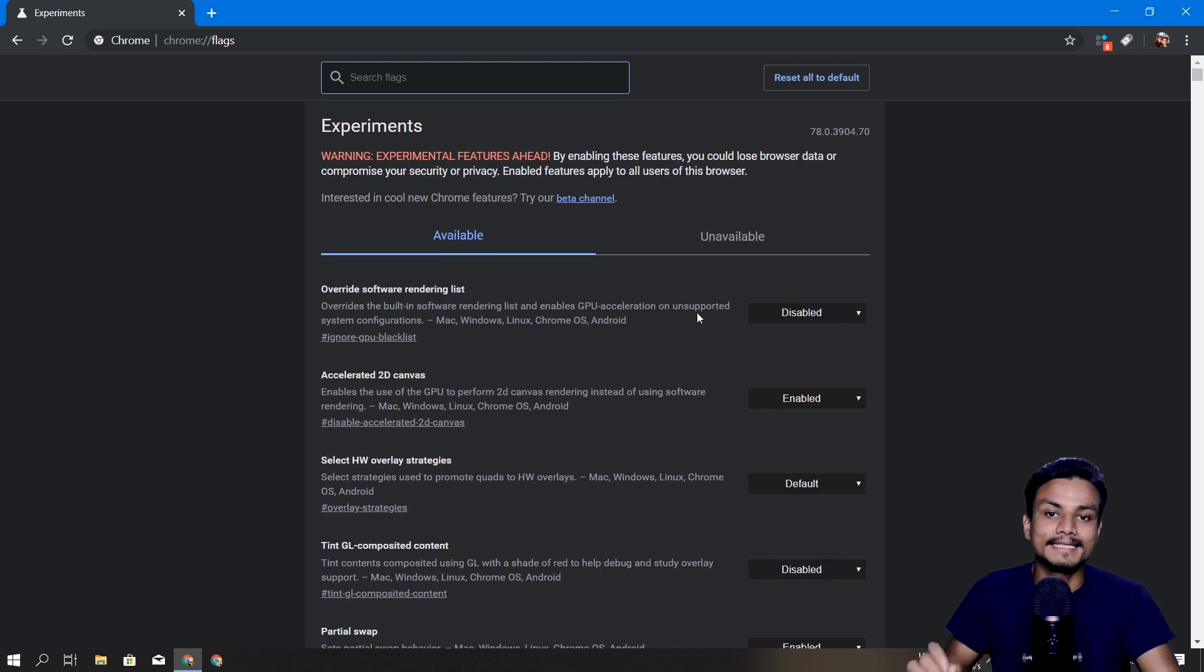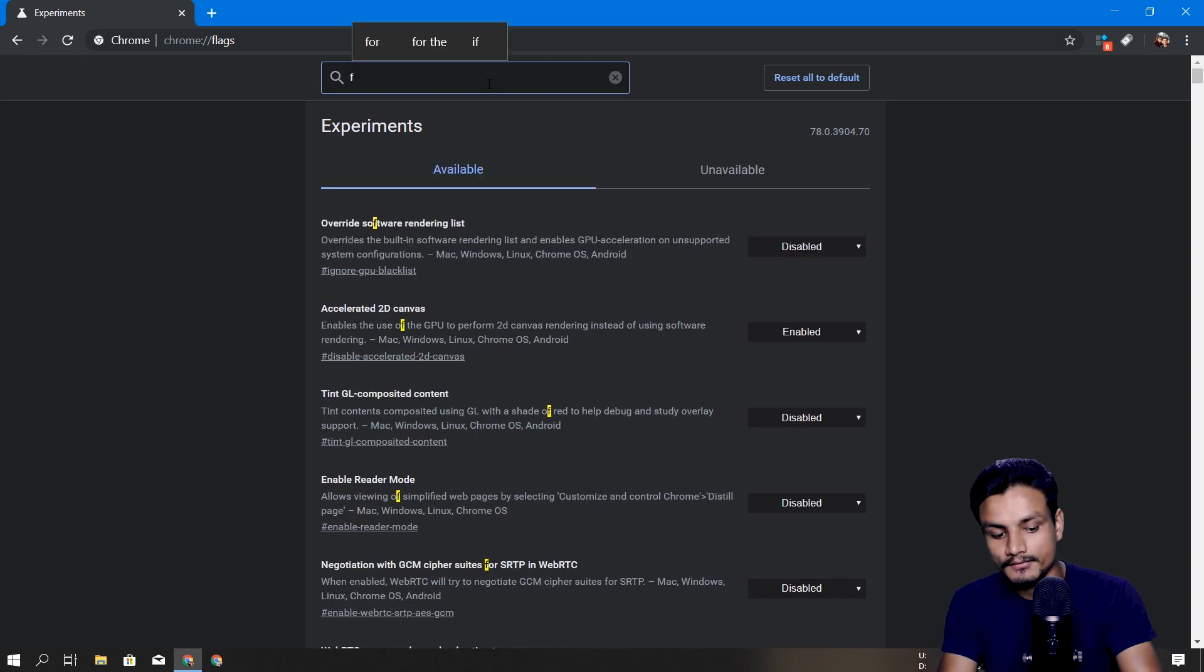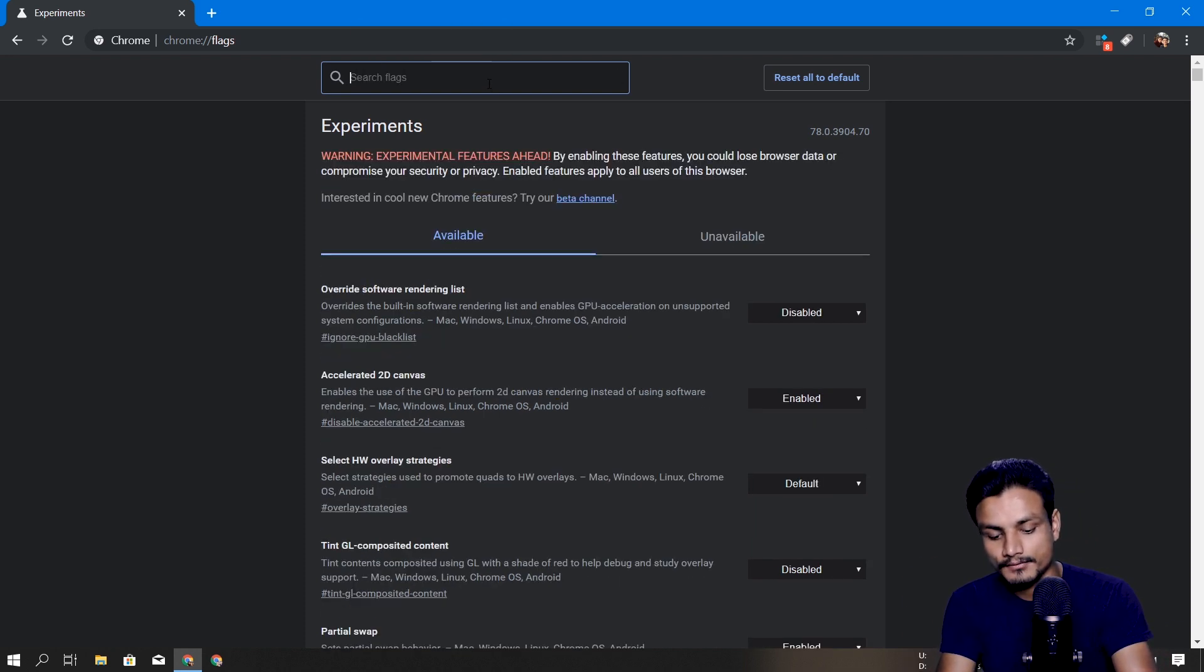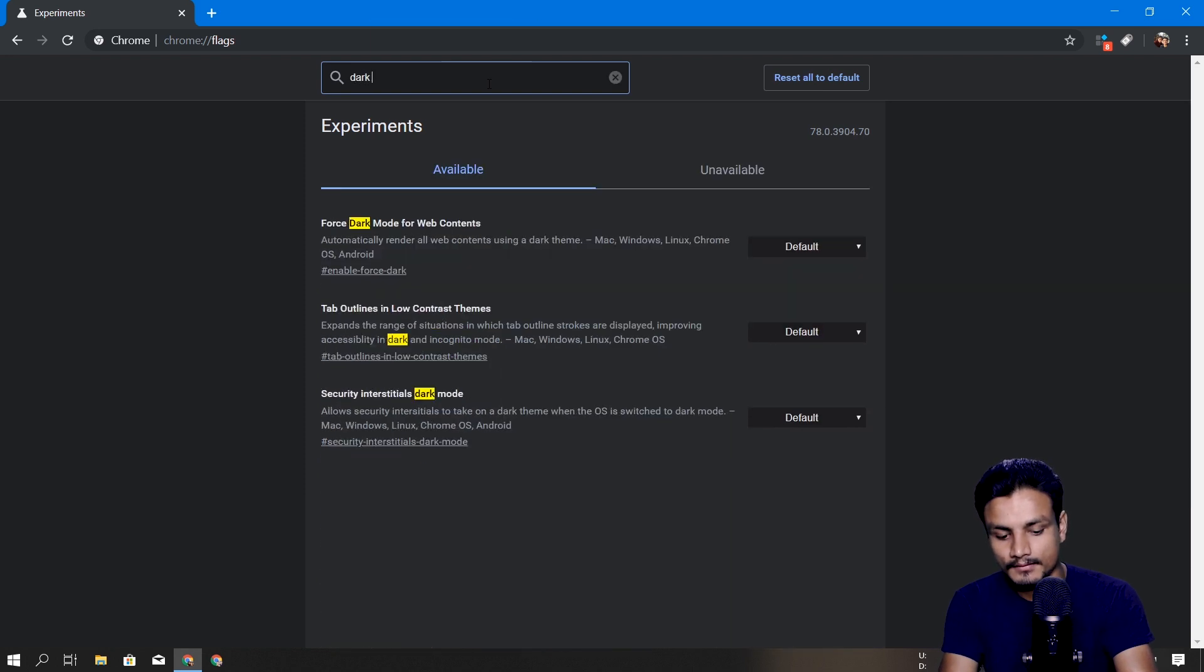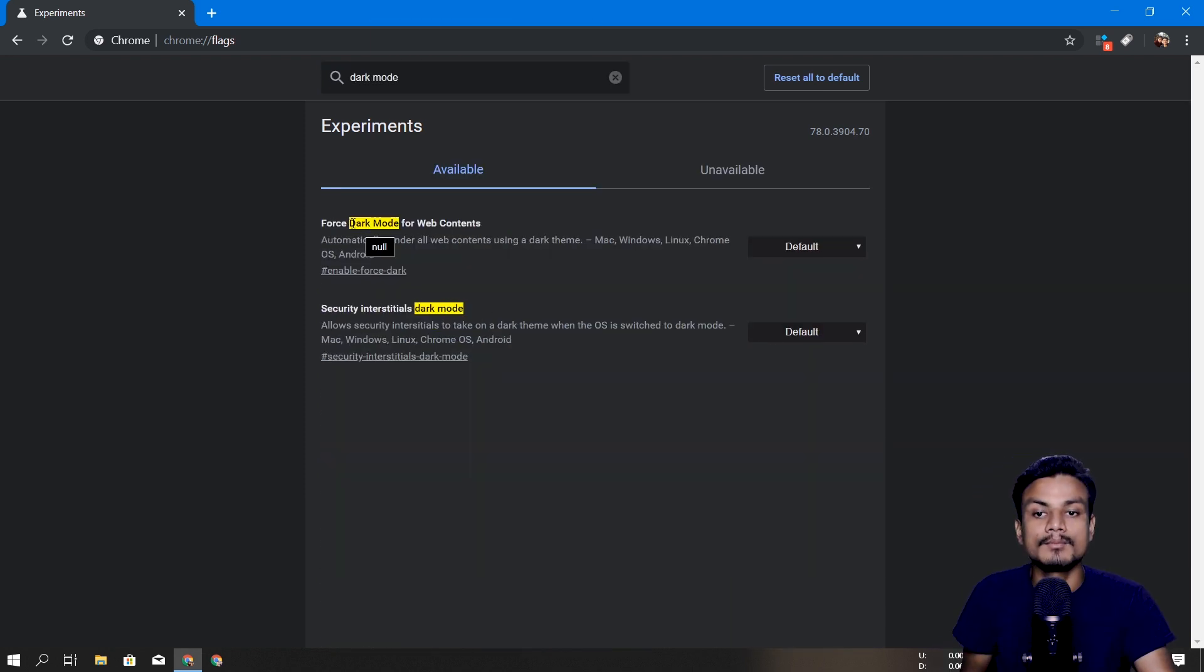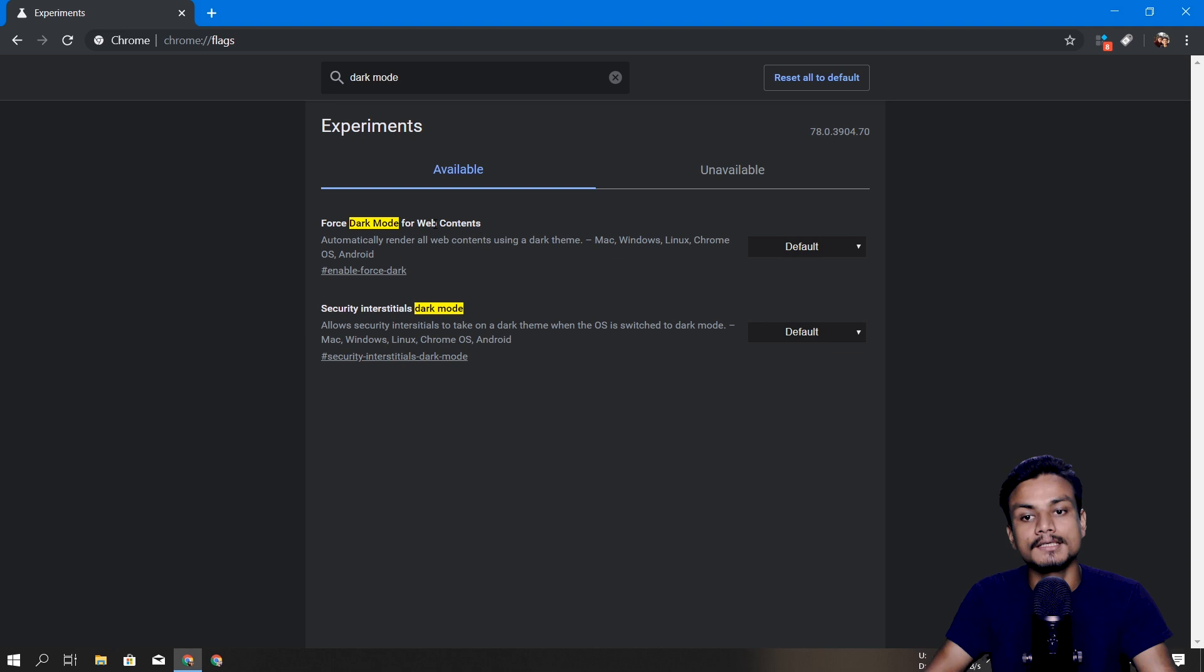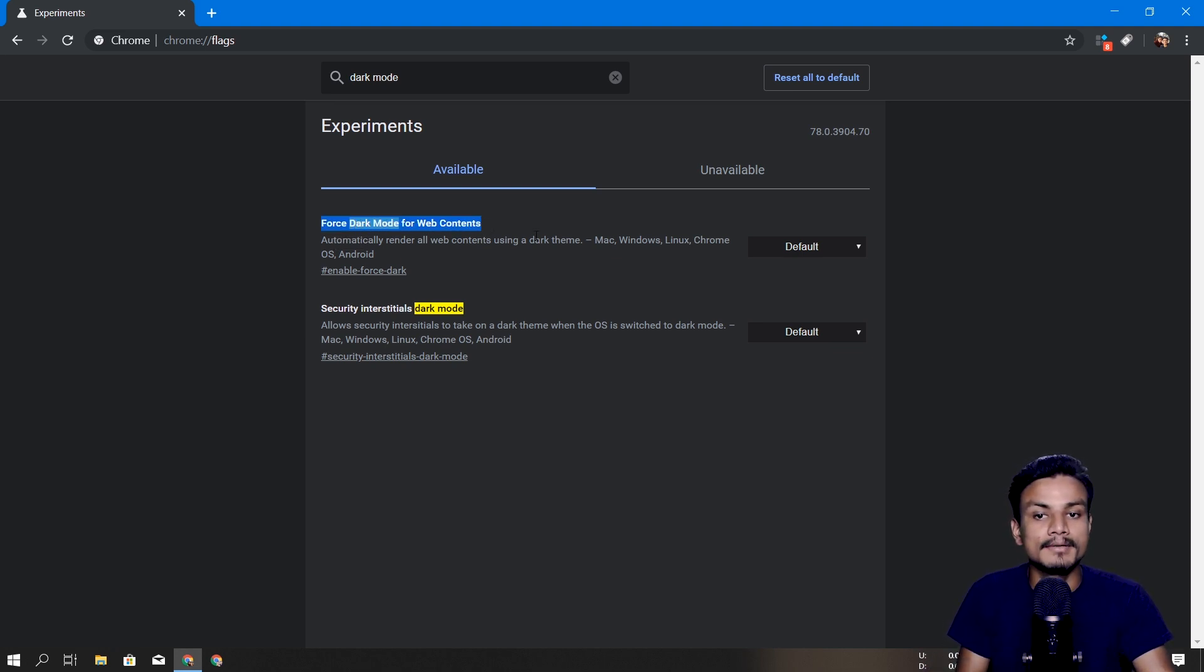It will open the settings like a hidden setting where you can enable some secret settings for Google Chrome. So search here for the flag which is dark mode.